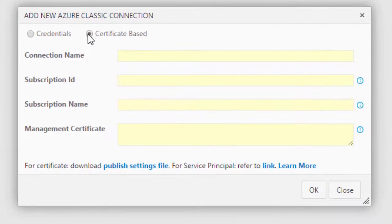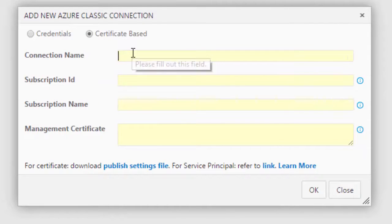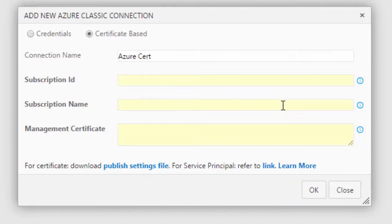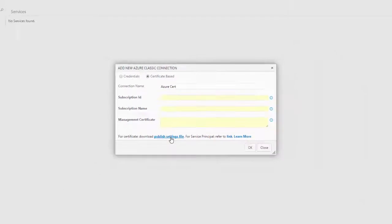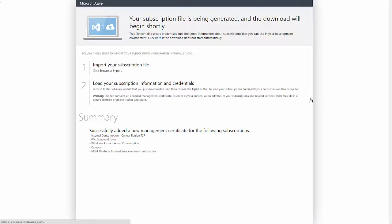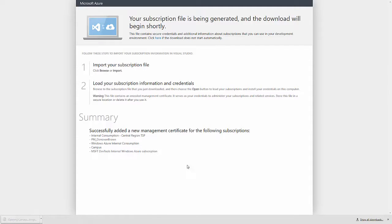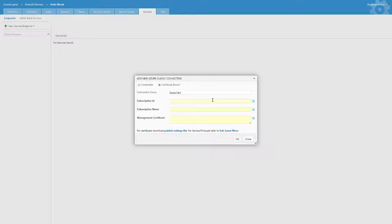On the Add New Azure Classic connection dialog, select the Certificate Based Radio button. You can name the connection anything that you'd like. To get the Subscription ID, Subscription Name, and Management Certificate, click the Publish Settings file link at the bottom of the page to download your Publish Settings file from Azure. Simply open the file in a text editor and copy and paste the values from the XML file into the dialog box and click OK.